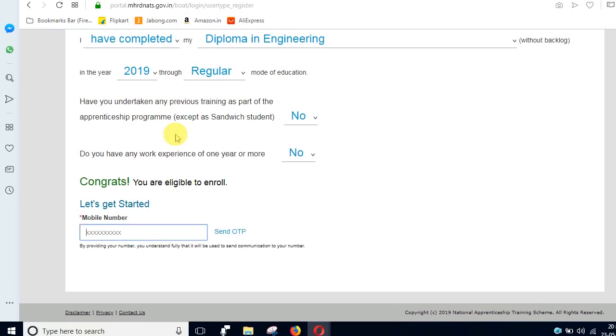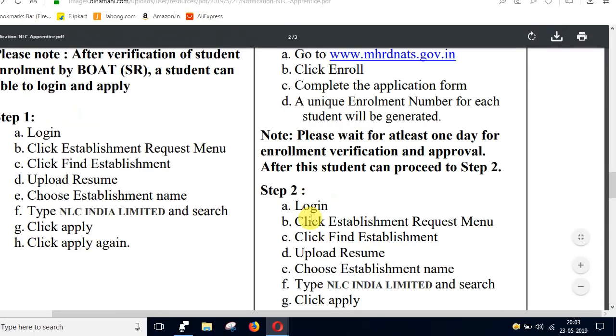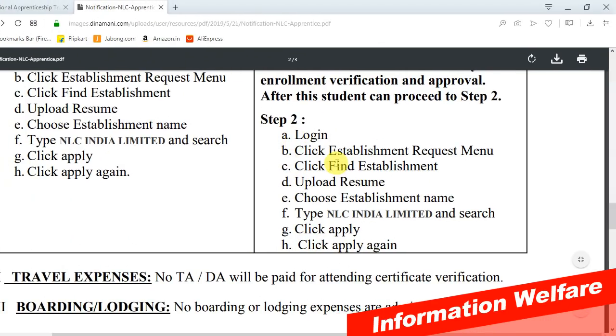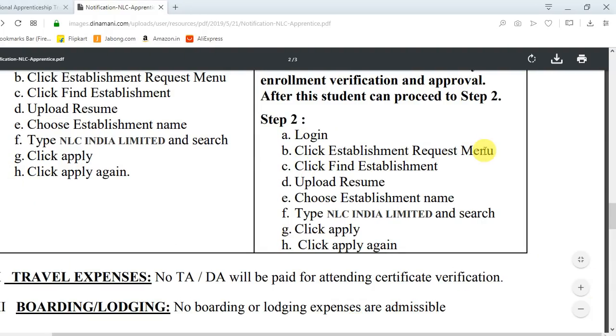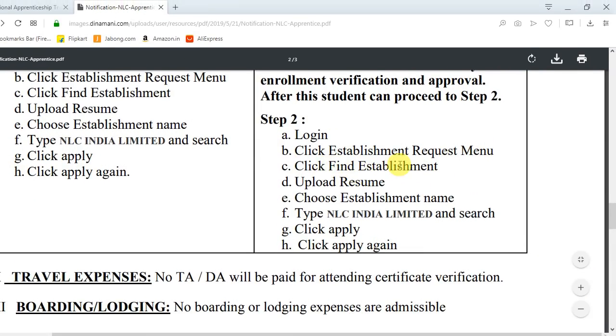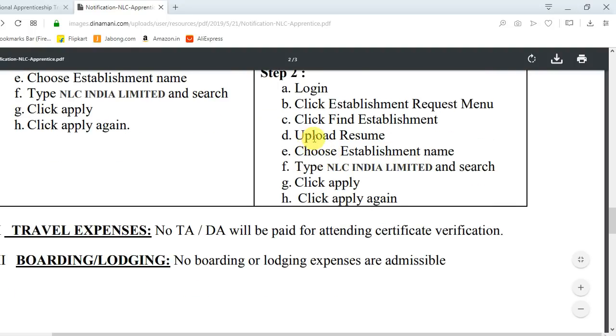Once you complete the login process, select the registration option. Click the establishment request menu, then click the establishment option. You can upload your resume to complete registration.